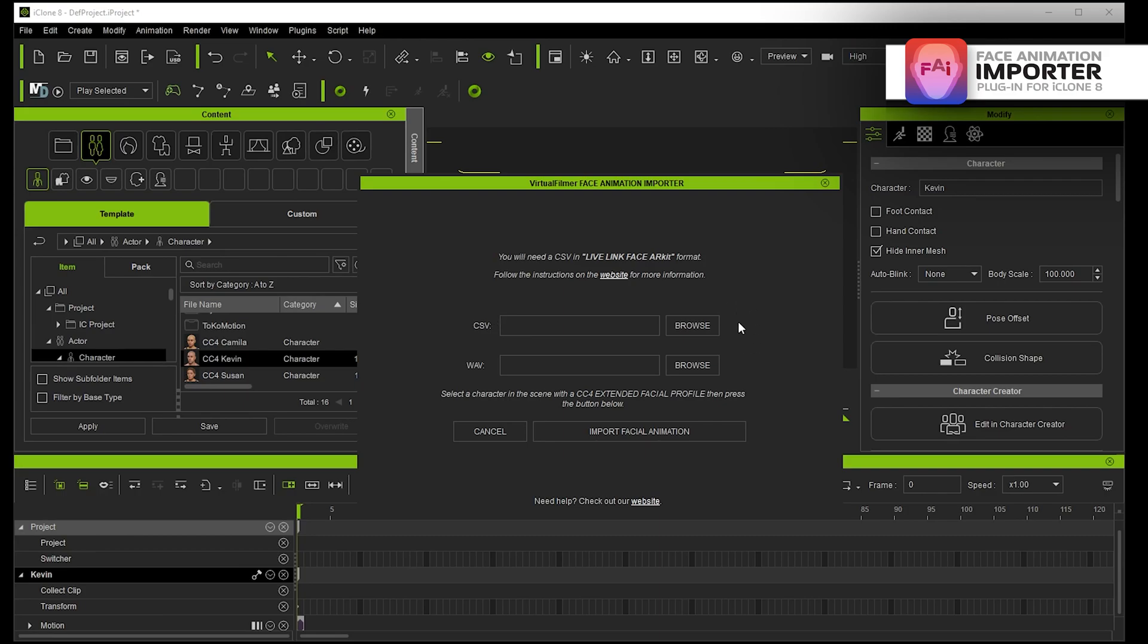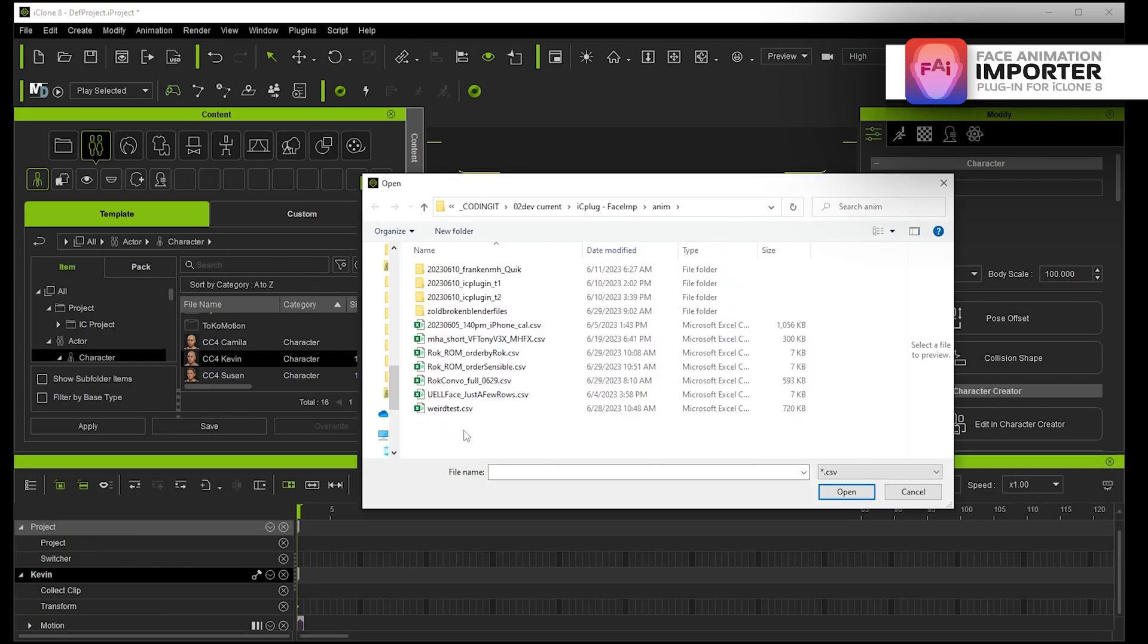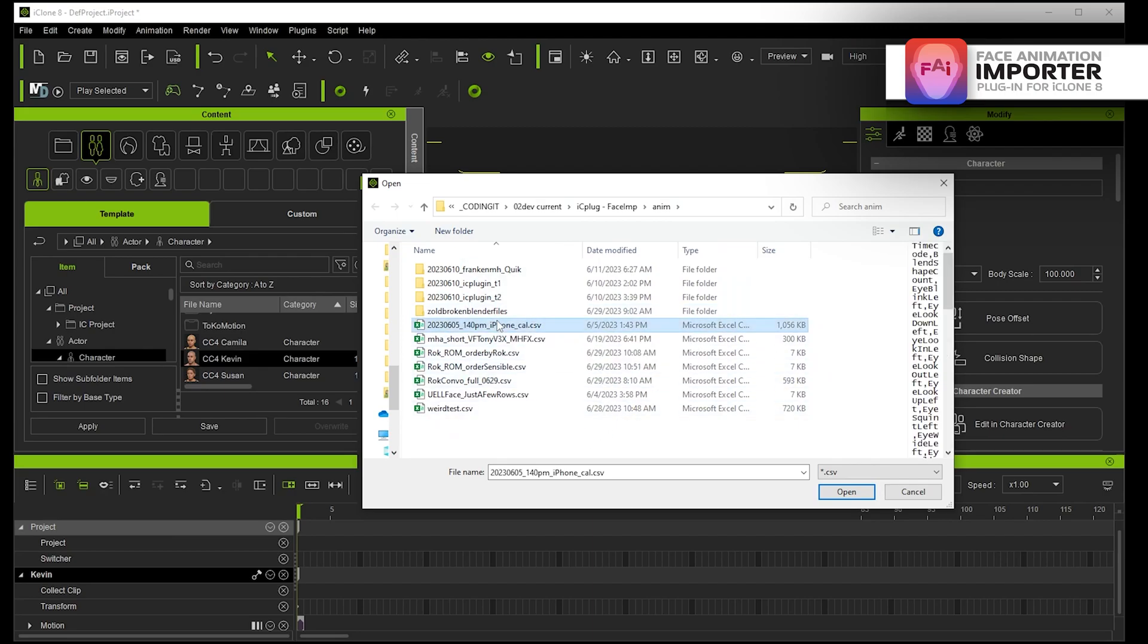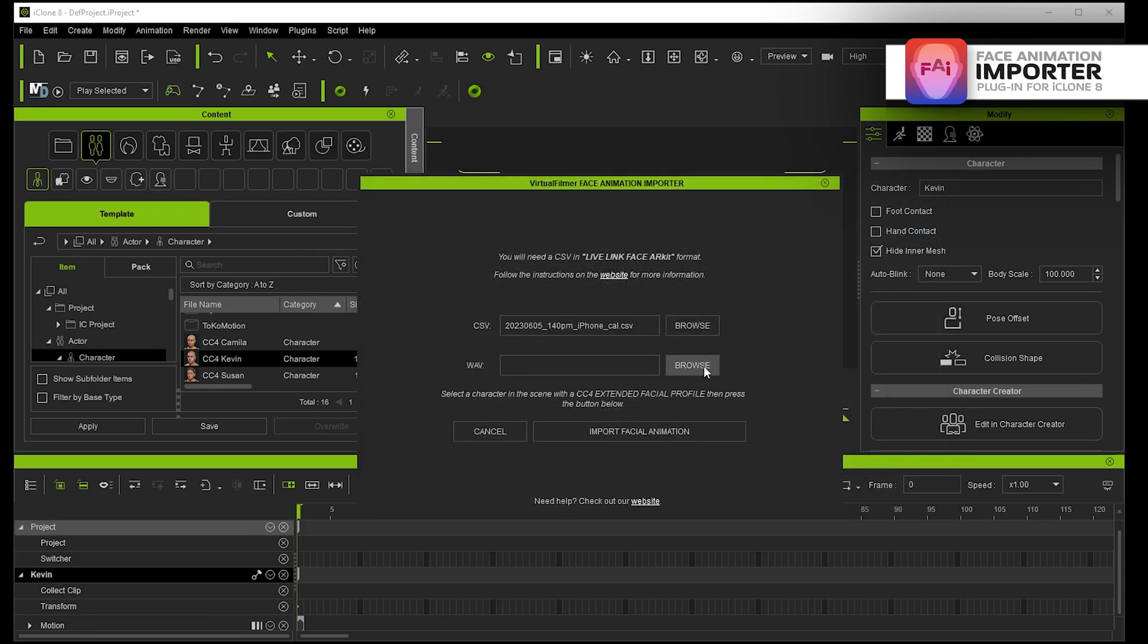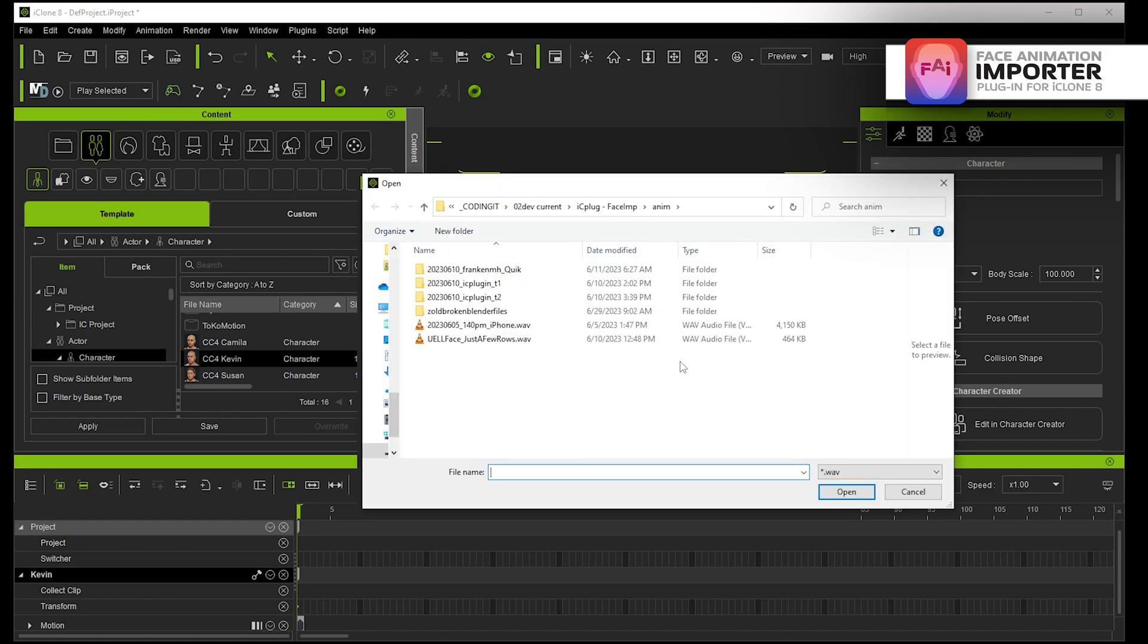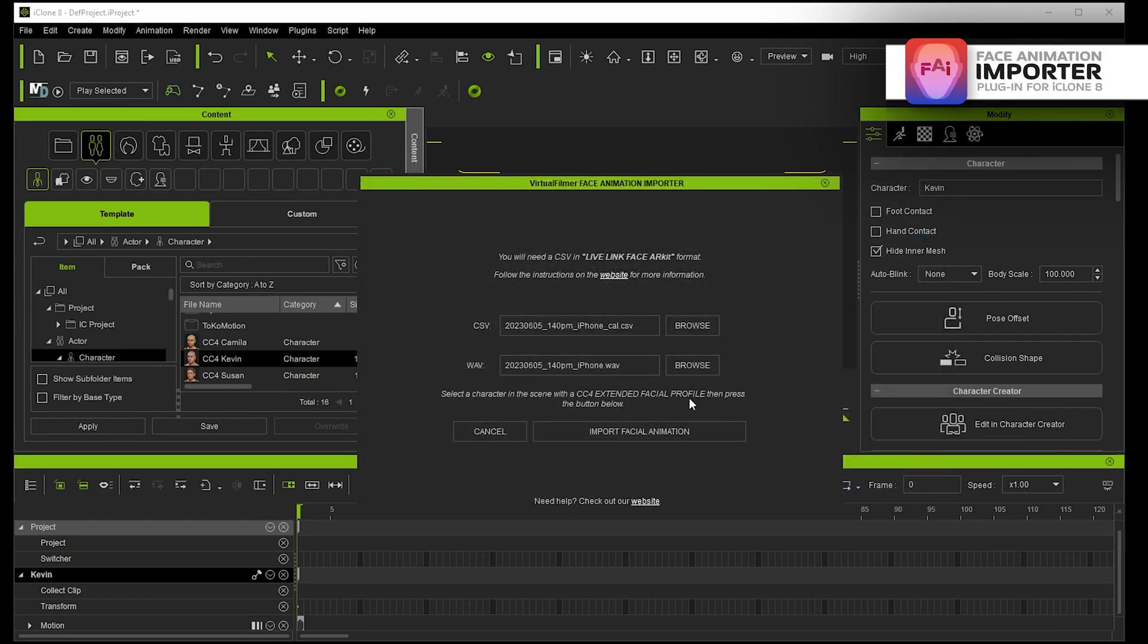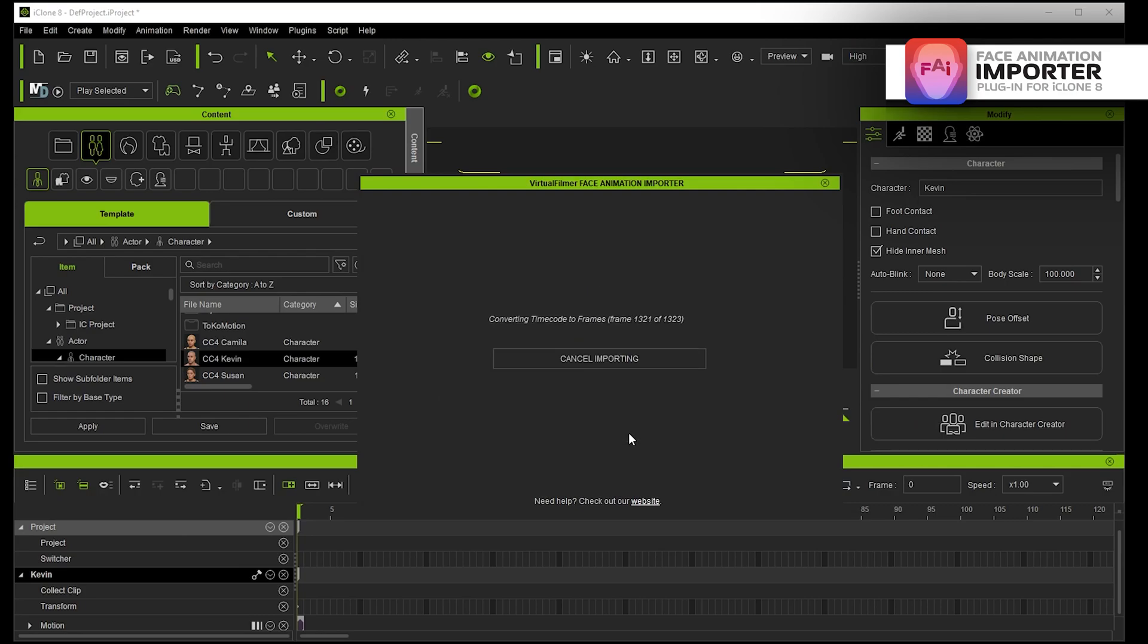I'm going to click on browse here next to CSV and I've got a folder here just with some example files. I'm going to choose this one here and then I'm also going to choose the WAV file that goes with that.